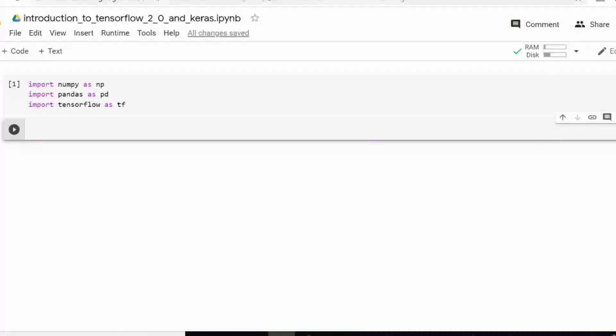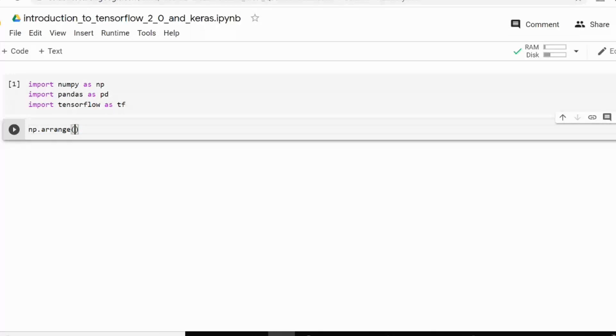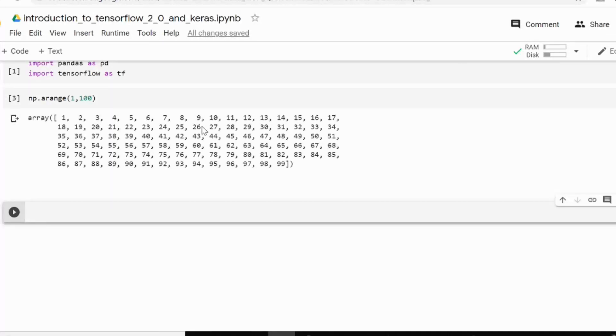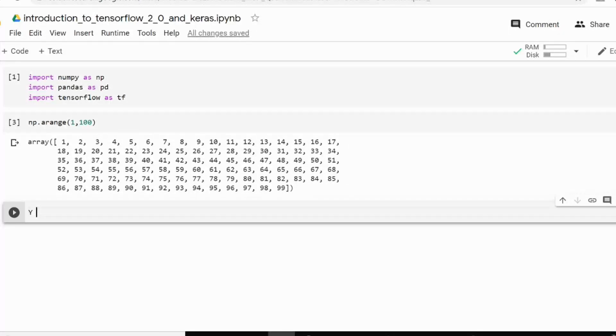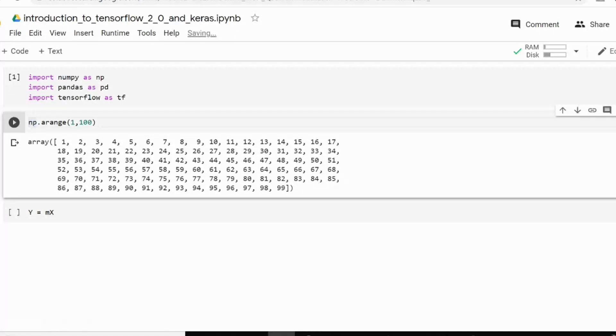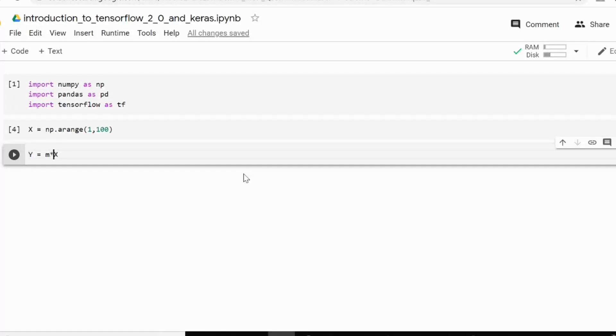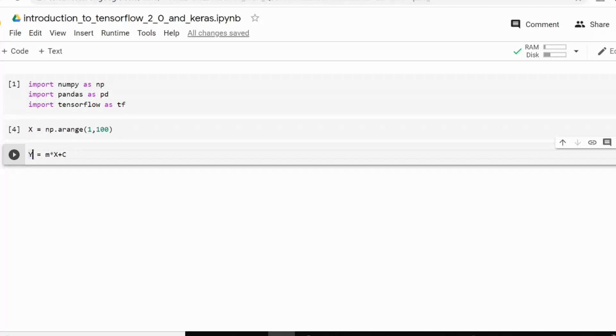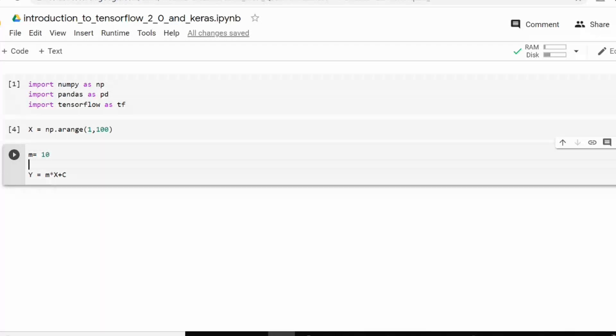First of all, if I want to generate some data set, I can use NumPy arrange to generate some numbers between 1 and 100. So as you can see that I have generated an array of 100 numbers. Now I want to generate some equation like Y is equal to mx plus c and let's save this NumPy arrange into some variable like x. So I will just do Y is equal to mx plus c and here I am going to give this m as in value 10 and c as in value 100. Let's see.